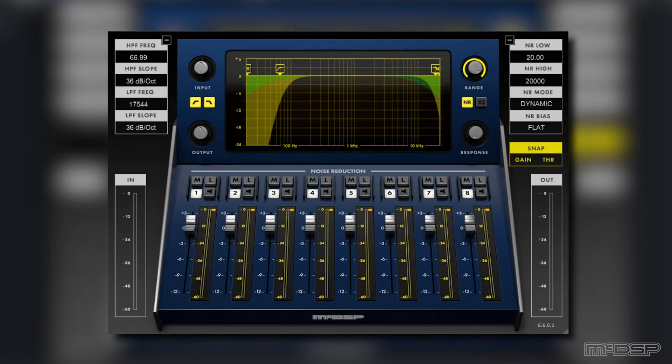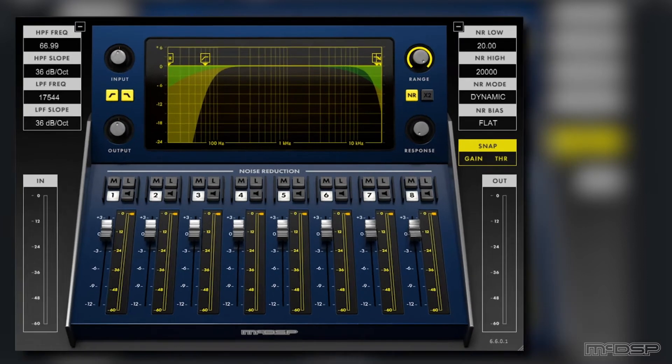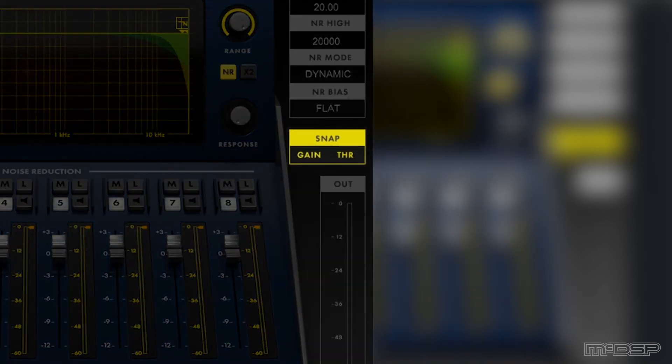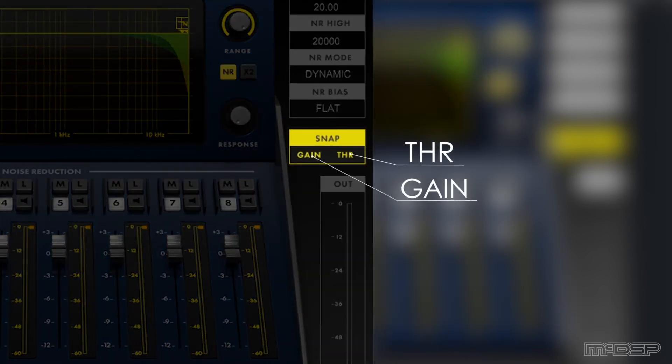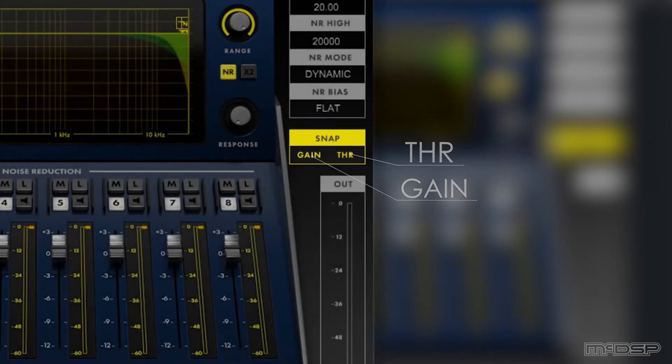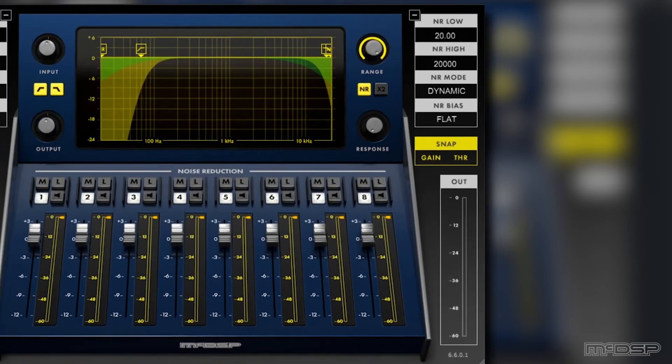To properly utilize the snap control, simply click the THR or threshold button and then click the gain button while audio is playing. It's important that they are clicked in this order.